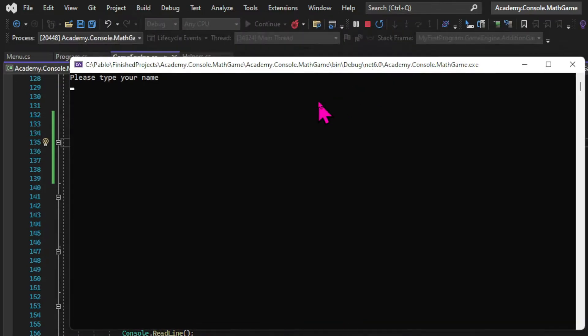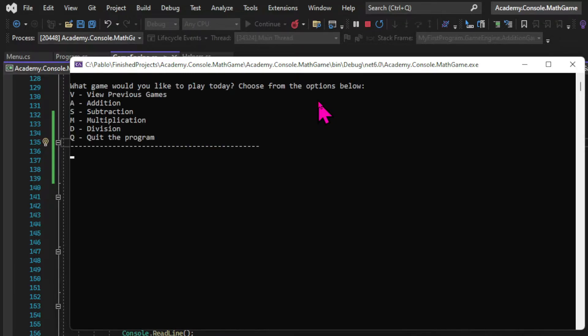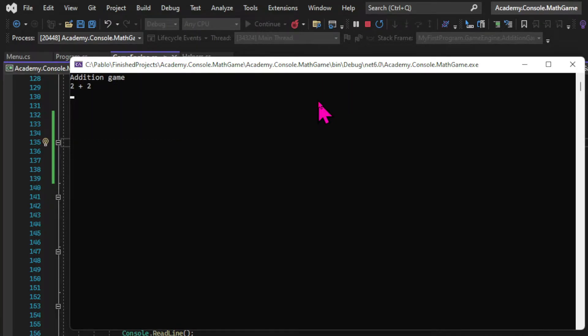So let's test if the validation works. I'm gonna play again and try to input a string as an answer. And it works.